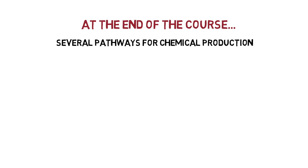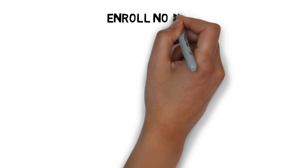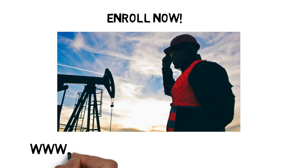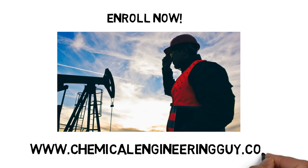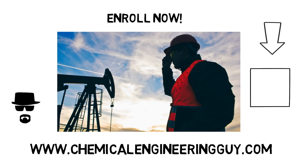And more importantly, several pathways for petrochemical production. Enroll now and bring your petrochemical knowledge to the next level. We'll see you next week.